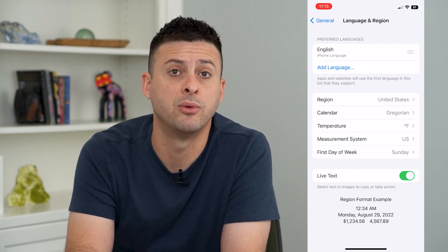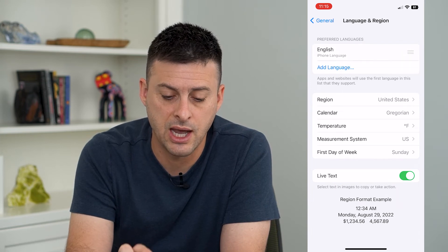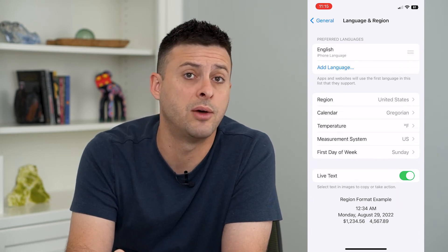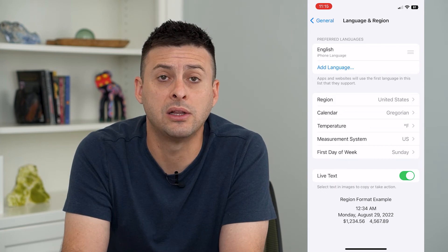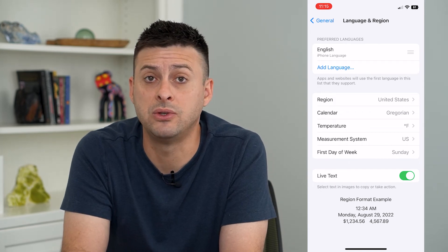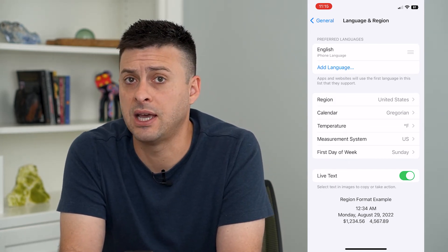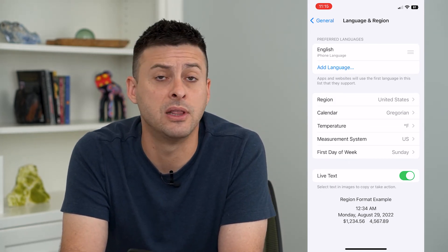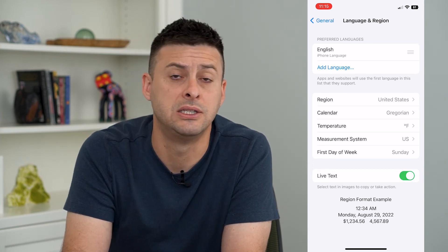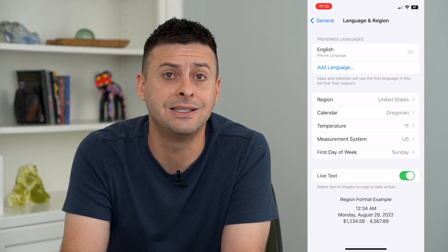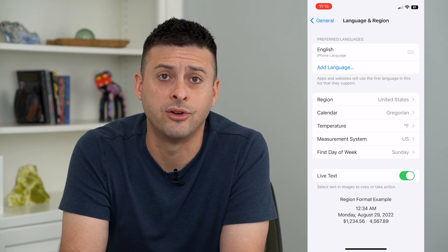Just use the slider to slide each one up and down and it can easily and quickly switch between two different languages. So if you commonly switch back and forth between Spanish and English, you can easily switch back and forth on your iPhone.